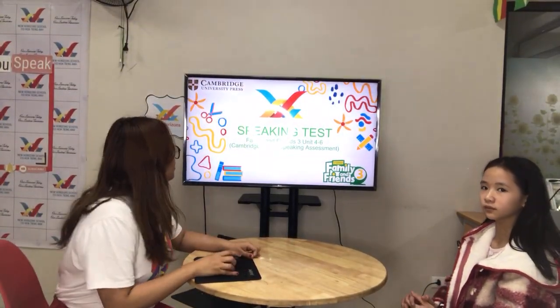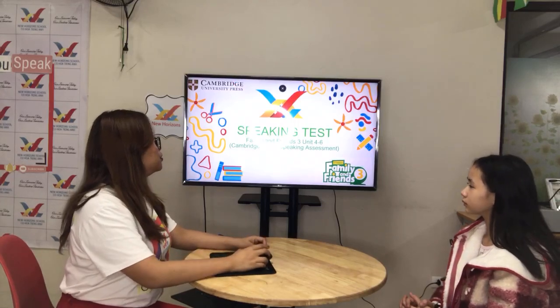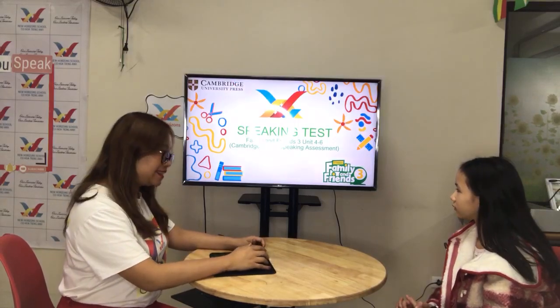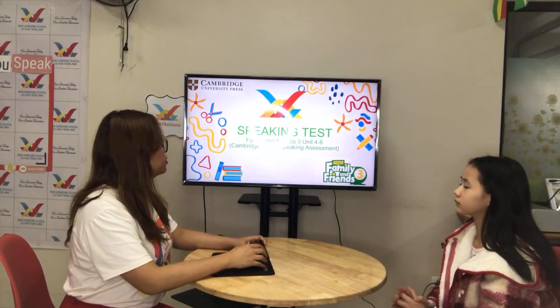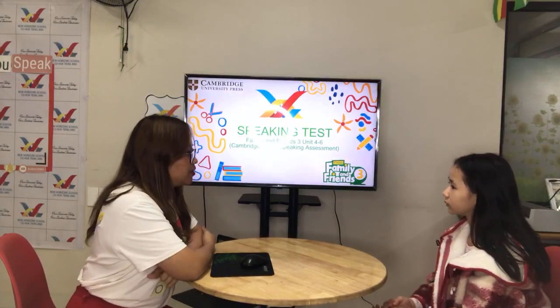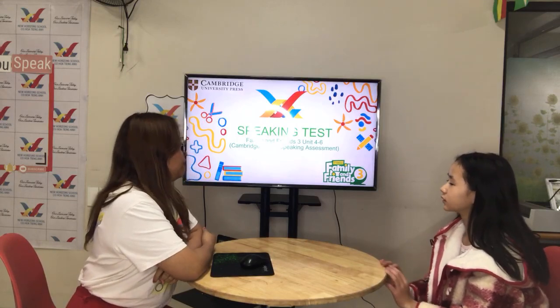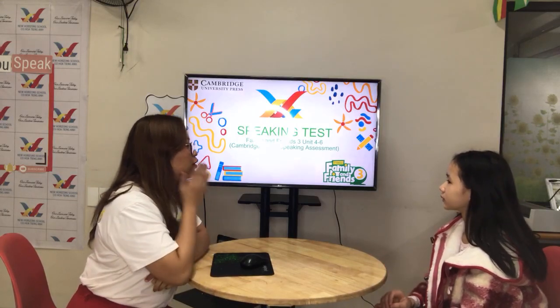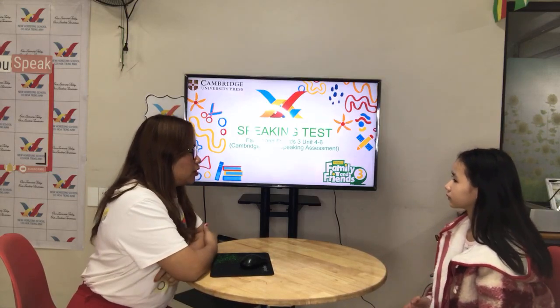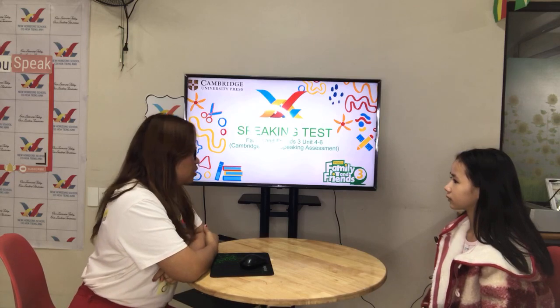Hello everyone, this is Teacher Ai and welcome to your Family and Friends 3, Unit 4-6 Speaking Test for Cambridge-Based Speaking Assessment. Are you ready? Yeah. Okay, very good. Before we start, teacher wants to ask, what's your name?